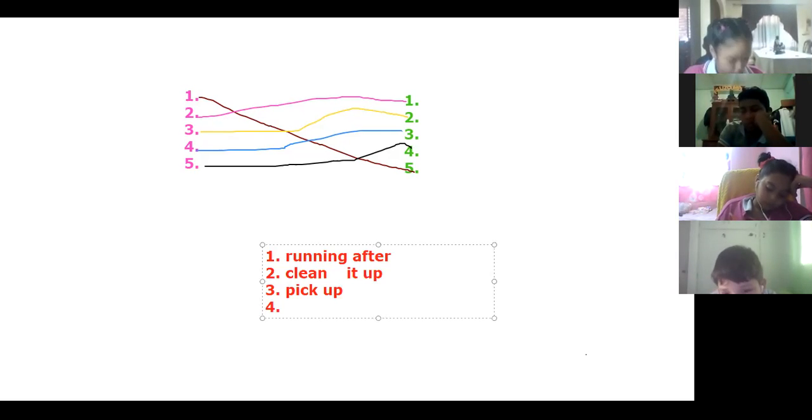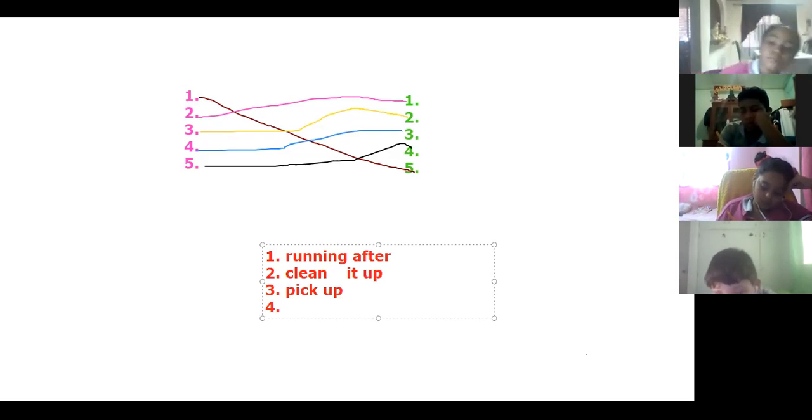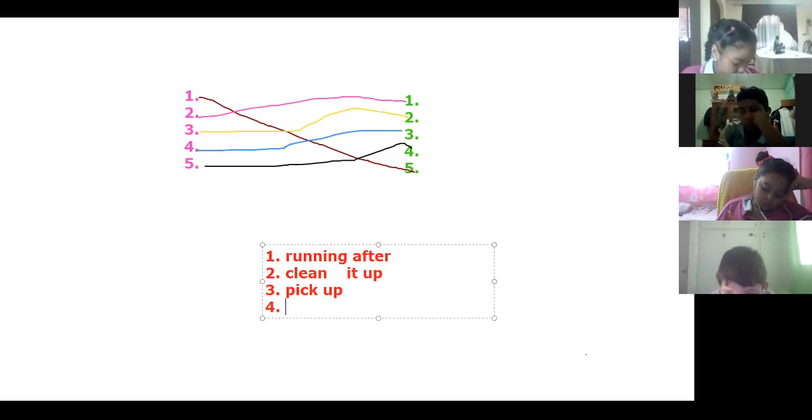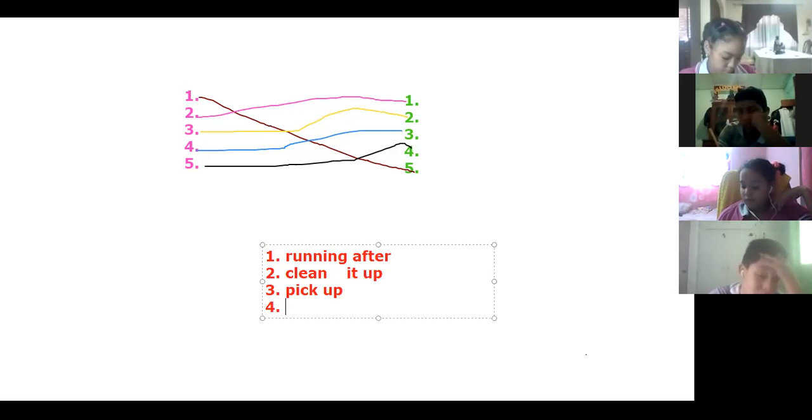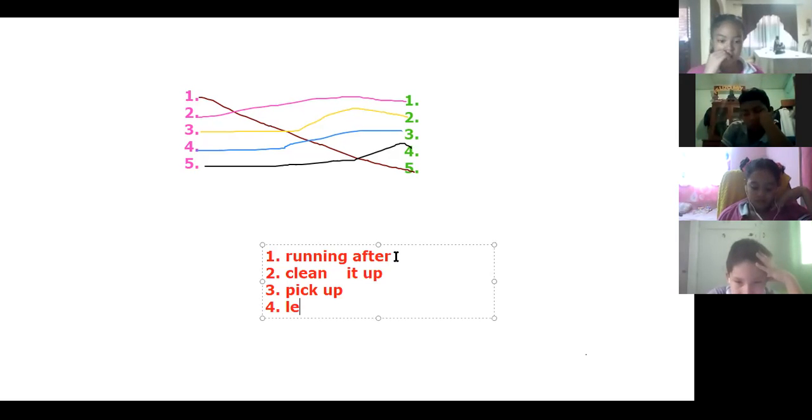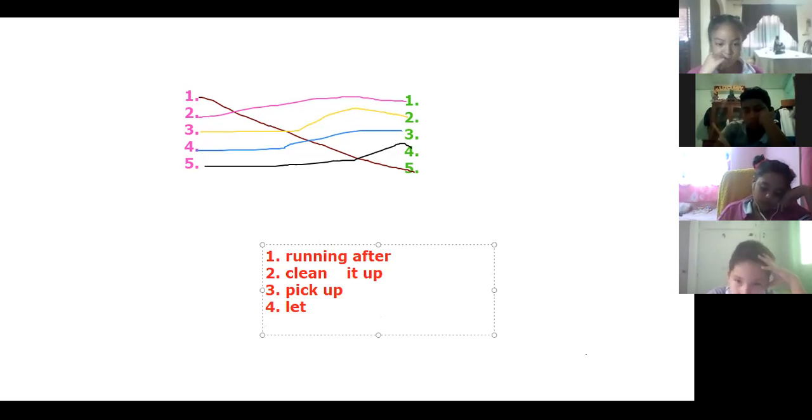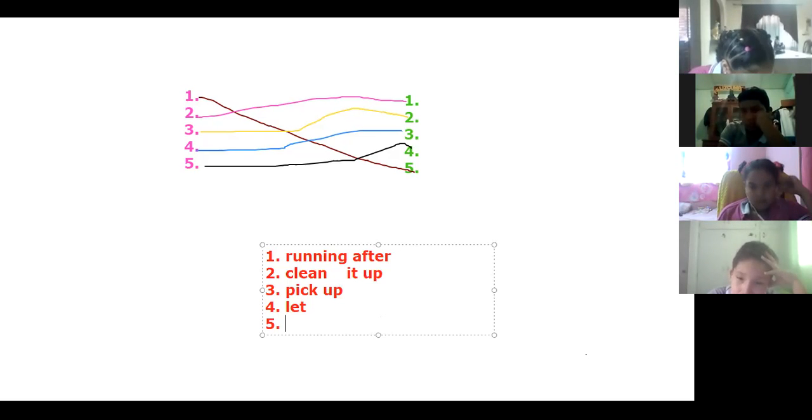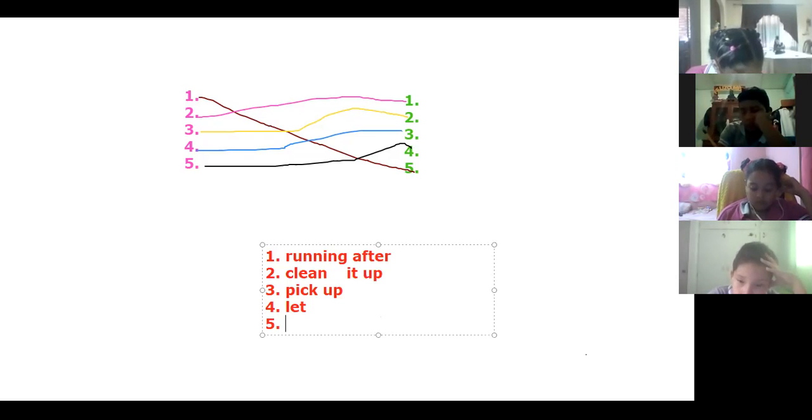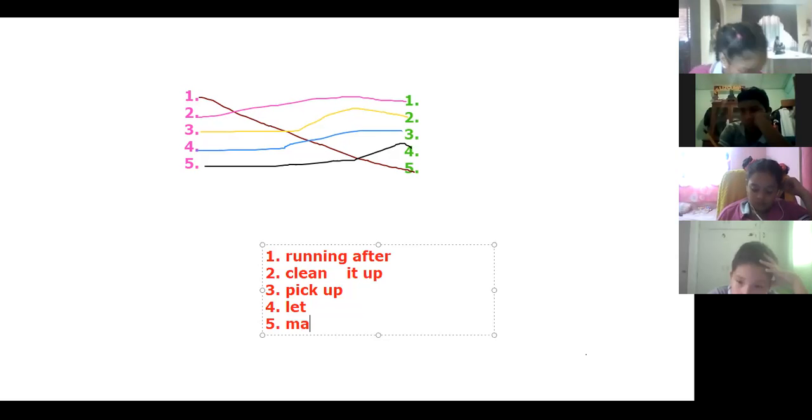Number four, my parents let me go to my friend's birthday party yesterday. Number five, my mother always made me wash my hands before dinner. Finish.